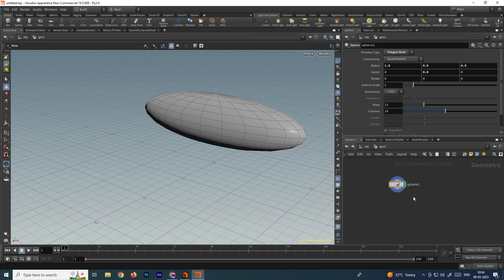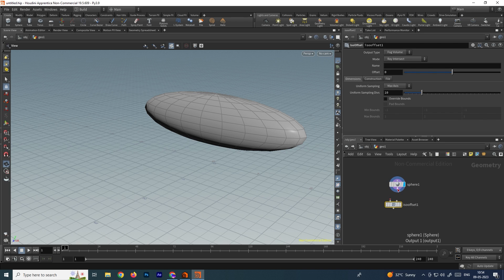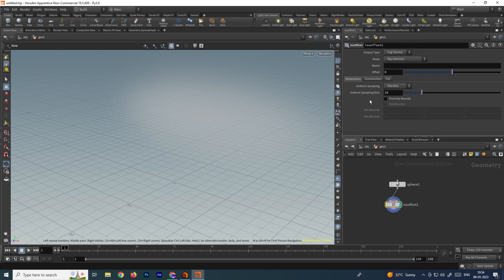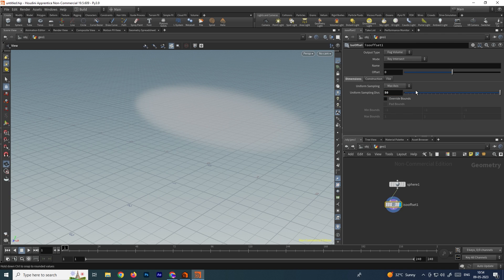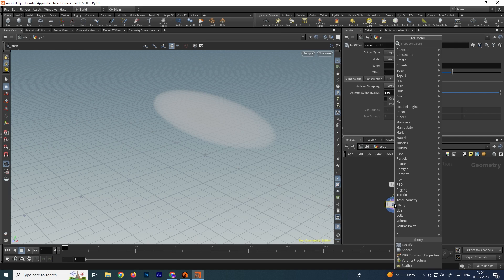Now we have to convert this model into a volume. For that we need to take an ISO Offset and connect this. Now we can increase the number of sample divisions. It can go up to only 50, but if you want to increase more you can type the value manually. So I will type up to 150. Now we have to convert this into points.